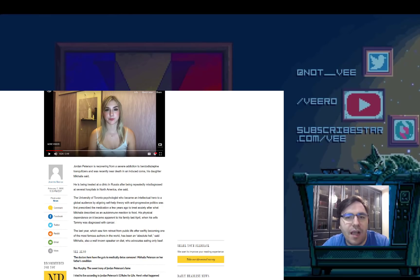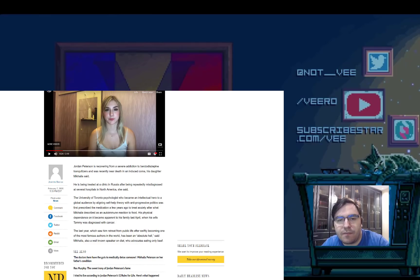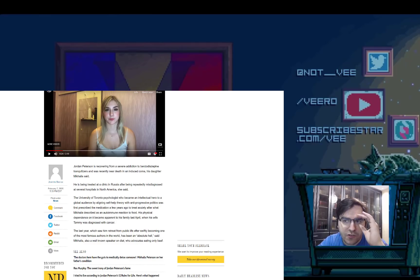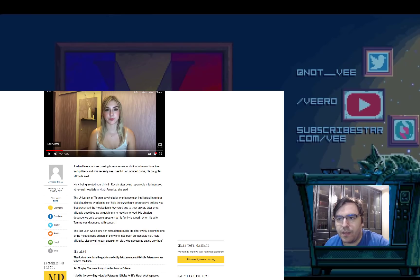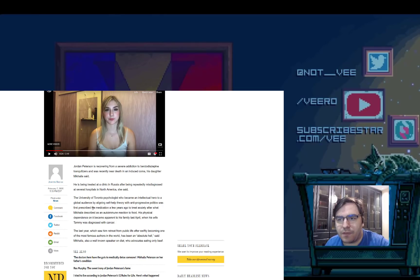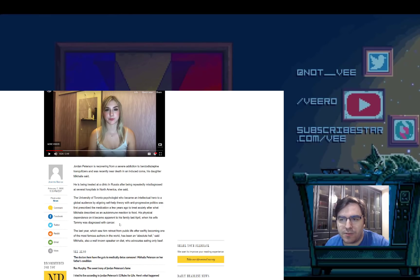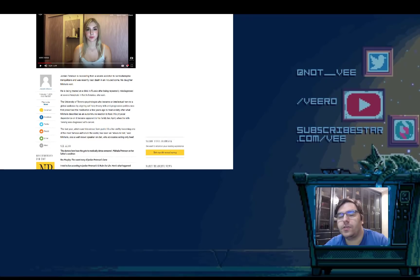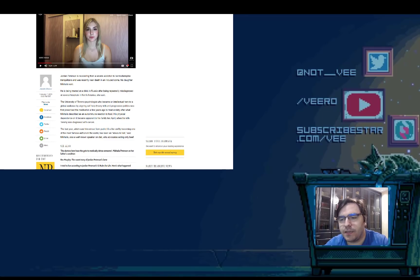Hopefully, there's more to the story that I'm unaware. Because it seems weird that you can't get help from a hospital in North America and you have to go all the way to Russia in order to get proper treatment. To me, this raises a couple of red flags. I'm not saying one way or another. I'm just saying that as a medical practitioner, it seems bizarre. The University of Toronto physiologist was first prescribed the medication a few years ago to treat anxiety. His physical dependence on it became apparent to his family last April when his wife Tammy was diagnosed with cancer. Yeah, I can see why a real-life problem can add up to all of the online things that he is experiencing, which got him to cry at an interview.